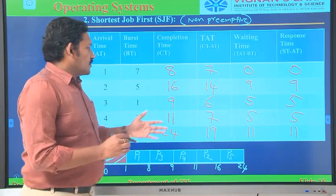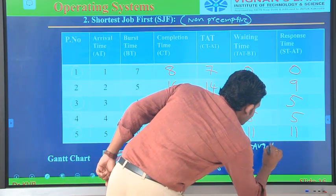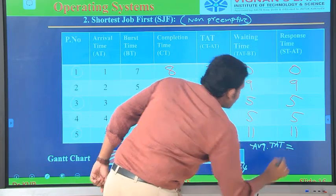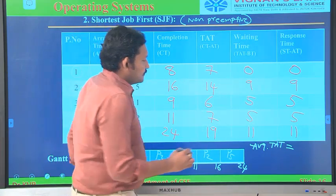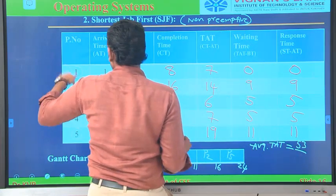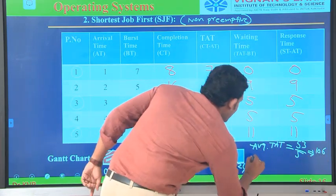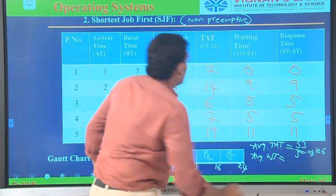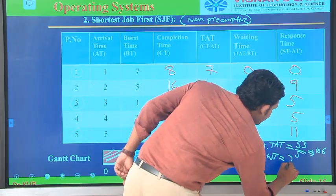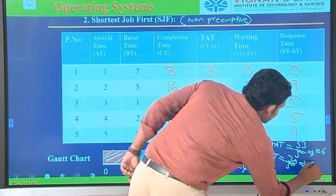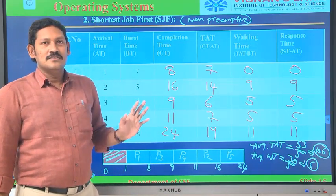Here also we observe the waiting time and response time are one and the same, because SJF is also non-preemptive. In preemptive, they both differ. Average turnaround time = (7+14+6+7+19)/5 = 53/5 = 10.6. Average waiting time = (0+9+5+5+11)/5 = 30/5 = 6. This is Shortest Job First.